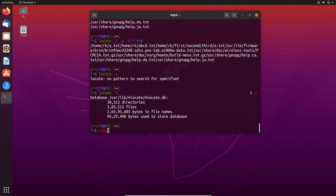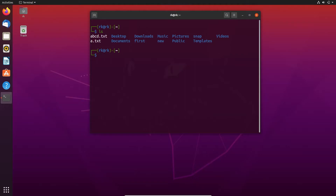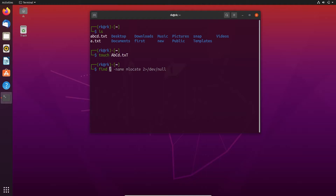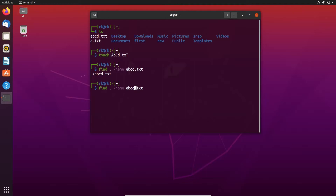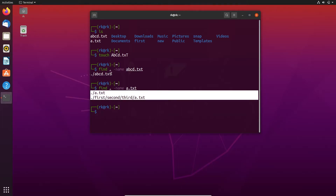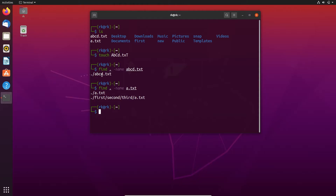Let's see how to use find. Looking at our home directory, we have abcd.txt and a.txt. Let's also create a new file ABC.txt with uppercase. For the find command, we need to say where to search for the file. I am entering a dot because I am telling it to search in my current directory. You can also use locations like /usr or /var. The -name flag specifies the name of the file. If I search for a.txt, it only displays a.txt in both folders but doesn't display abcd.txt because it has bcd in between.